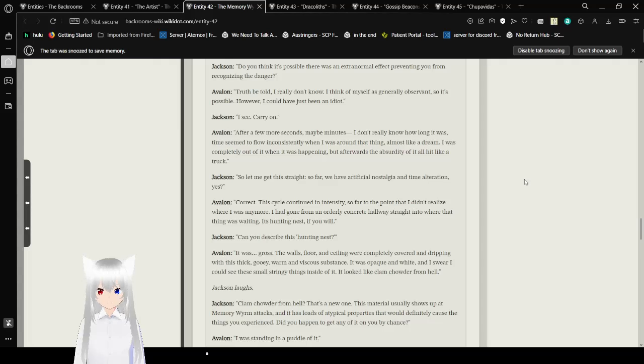Do you think it's possible there was an extra-normal effect preventing you from recognizing the danger? Truth be told, I really don't know. I think of myself as generally observant, so it's possible. However, I could have just been an idiot. I see. Carry on. After a few more seconds, maybe minutes, I don't really know how long it was, time seemed to flow inconsistently when I was around that thing. Almost like a dream. I was completely out of it when it was happening. But afterwards, the absurdity of it all hit me like a truck. So, let me get this straight. So far, we have artificial nostalgia and time alteration. Yes? Correct.